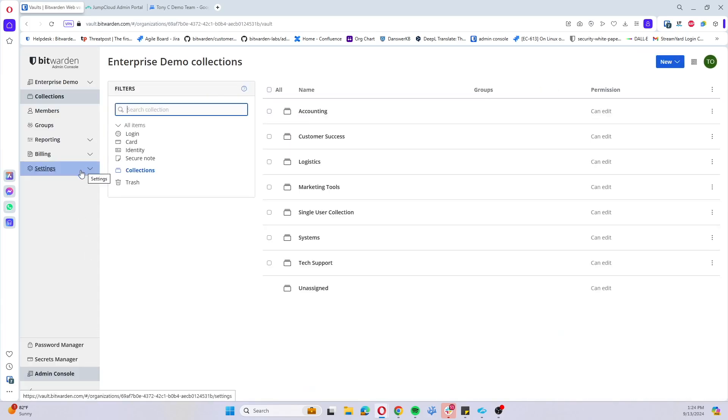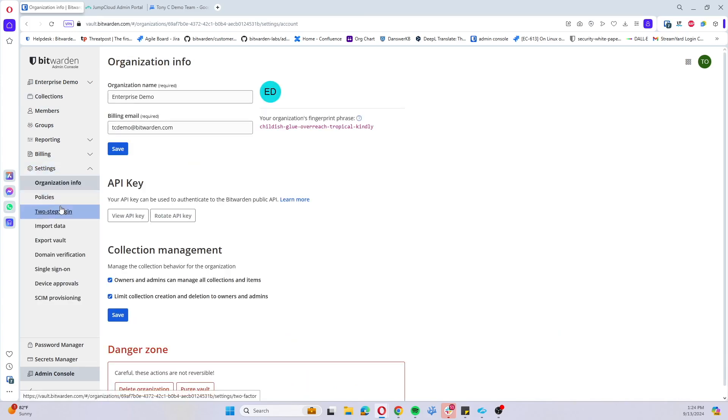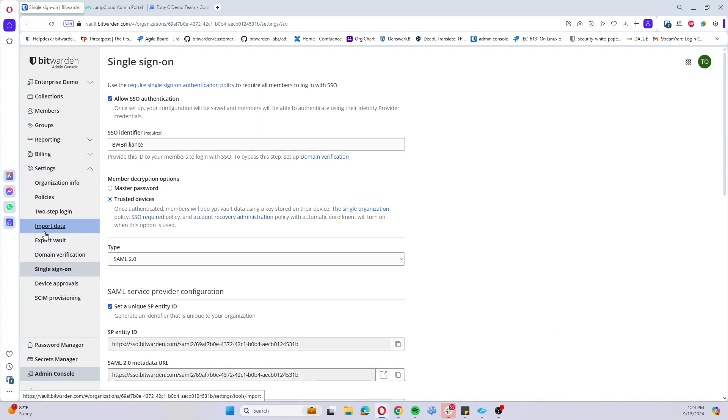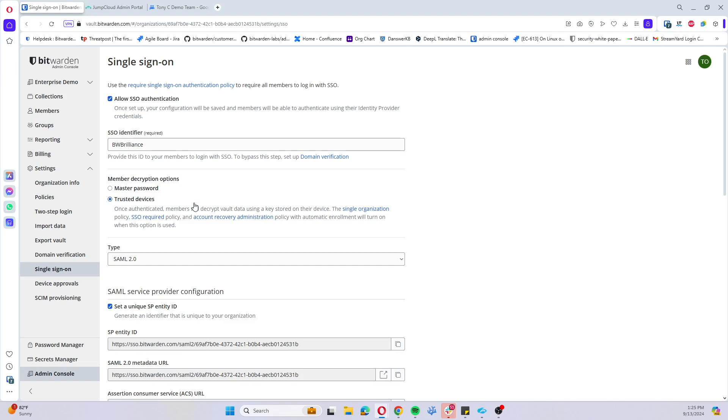Turning on trusted devices for SSO is as easy as coming to the settings as an admin user, going to single sign-on and ensuring that your member decryption option is set to trusted devices instead of master passwords. This is going to achieve that traditional passwordless SSO approach by adding that encryption key locally on the user's device.